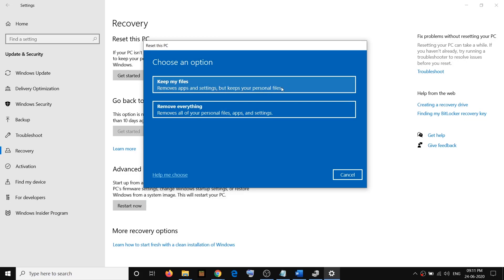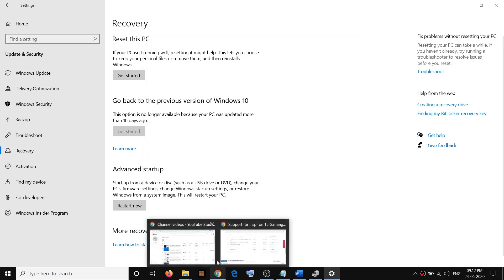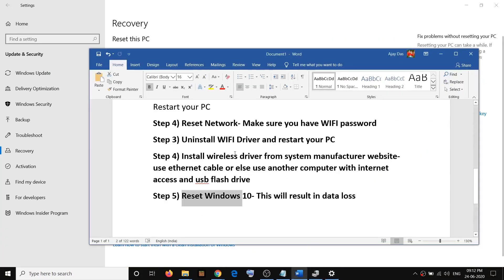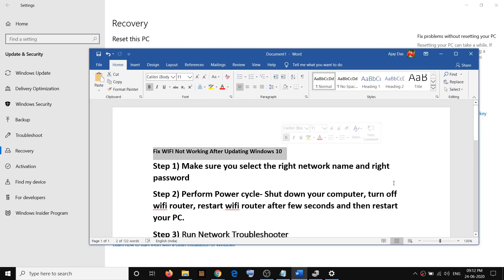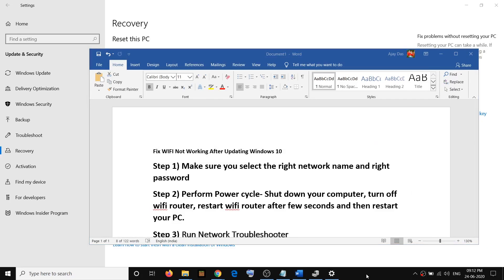You'll see two options: 'Keep my files' — which removes apps and settings but keeps personal files — and 'Remove everything' — which removes all personal files, applications, and settings. It's recommended to create a backup either way to be safe. Select the option you want, click next, and proceed with the reset. Once done, connect to your Wi-Fi during setup. One of these steps should fix the Wi-Fi issue after updating Windows 10. Thank you and please like and subscribe.